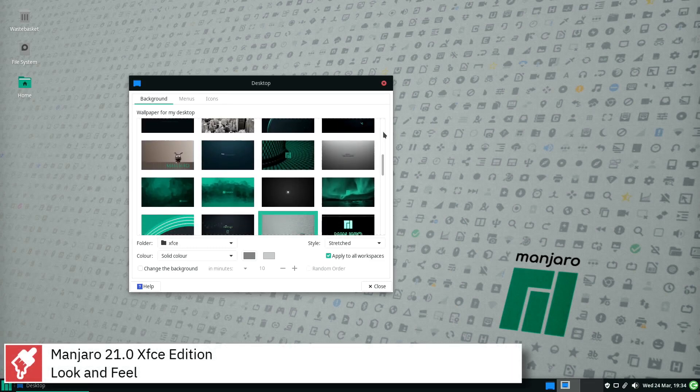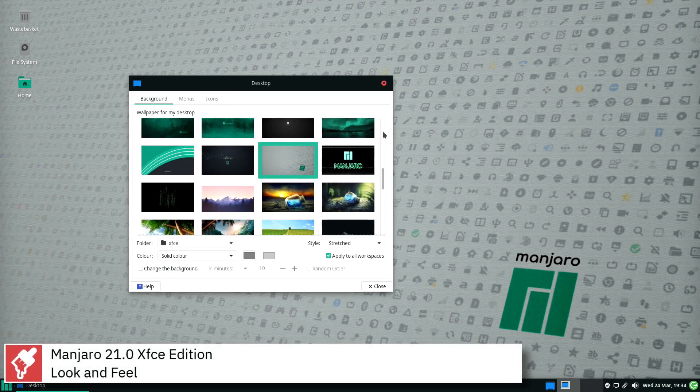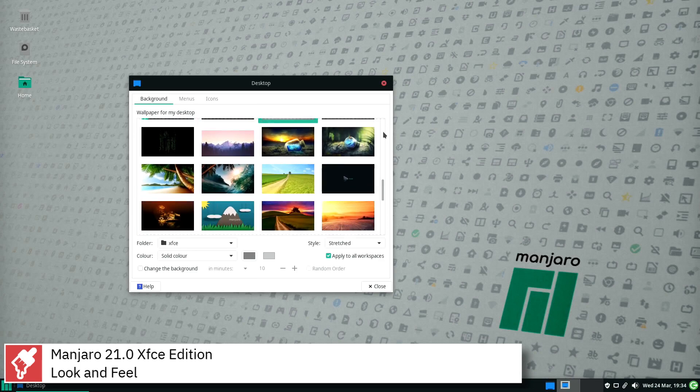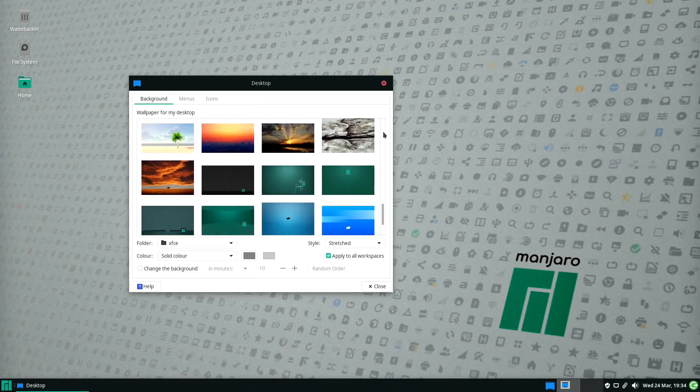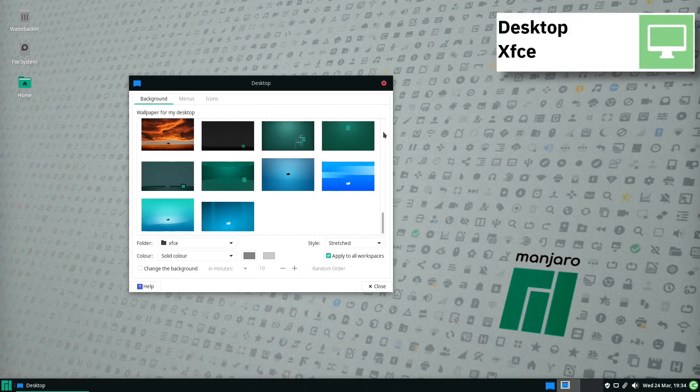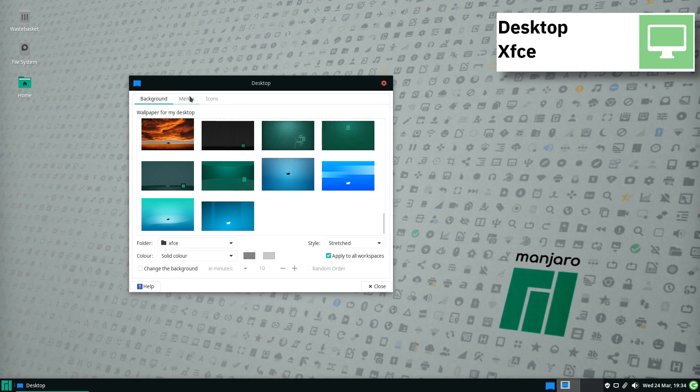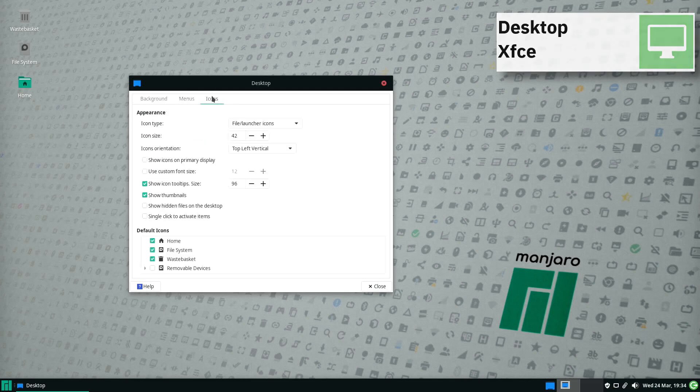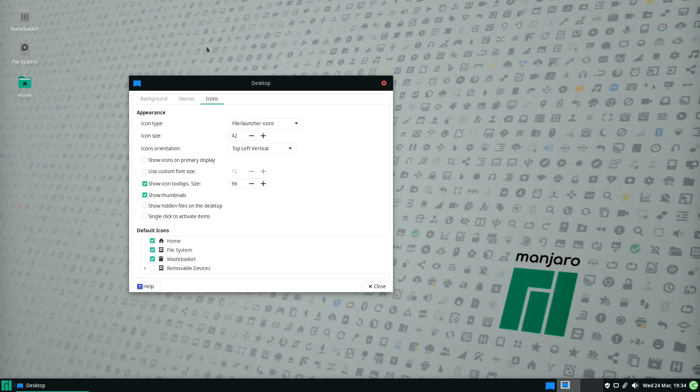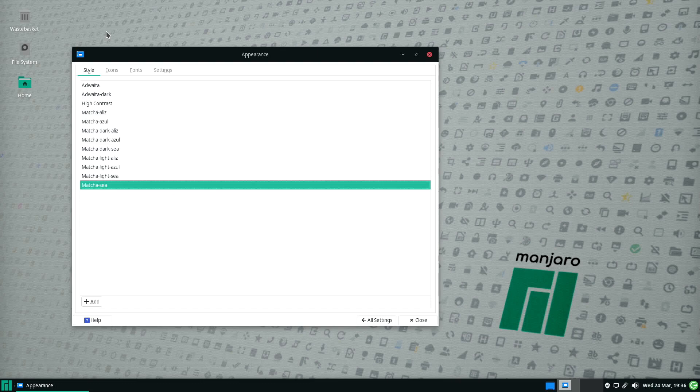The latest release updates the official desktops to GNOME 3.38, KDE 2.21, and XFCE 4.16. Manjaro Linux was first released on July 10, 2011.